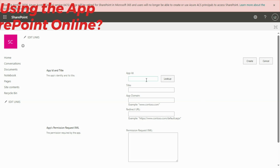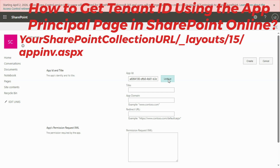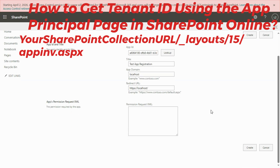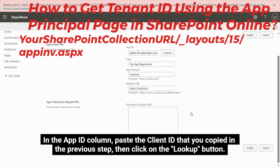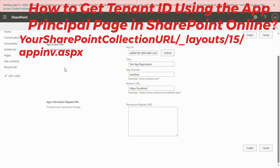Now go to your SiteCollectionAppPrinciples.aspx page. The format of the page URL is your SharePoint Collection URL slash _layouts slash 15 slash apinv.aspx. In the App ID column, paste the Client ID that you copied in the previous step, then click on the Lookup button.